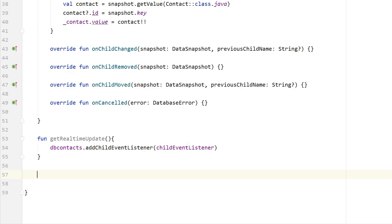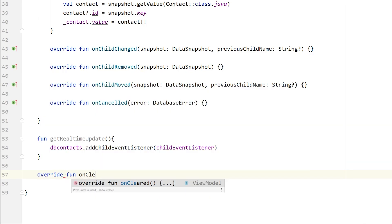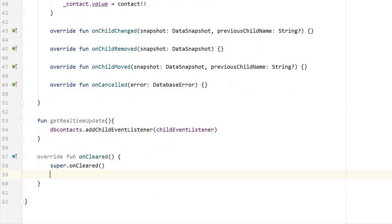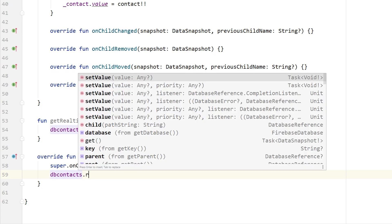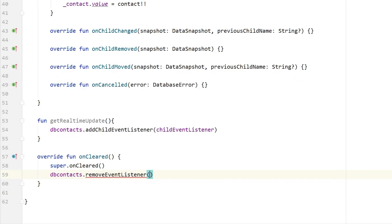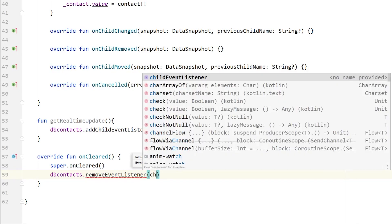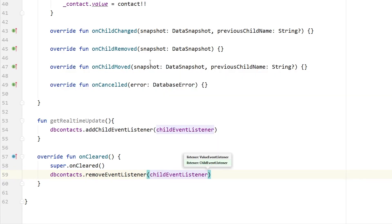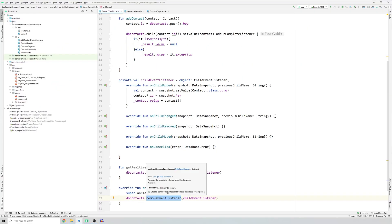It's also good practice to override onClear so that we remove the event listener once the fragment is cleared. So override fun onClear and call db.contacts.removeEventListener, passing the childEventListener. That's it for the ViewModel class.